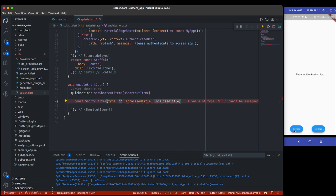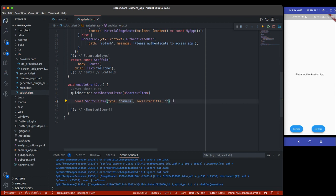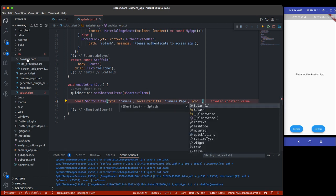The first `ShortcutItem` takes a `type`, which is a unique identifier used later to detect which shortcut was tapped. Since I'm navigating to camera and settings, the first type will be `'camera'`. The `localizedTitle` is the label shown when the user long-presses the icon, so I'll name it `'Camera Page'`.